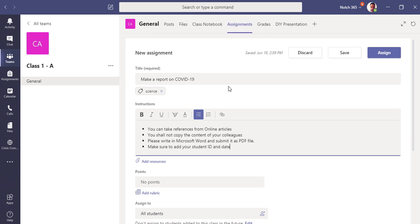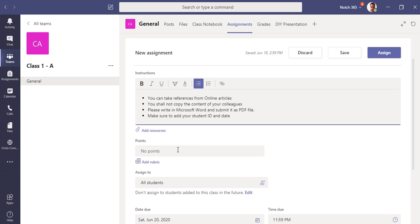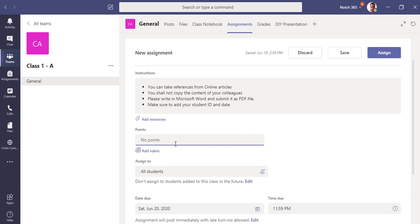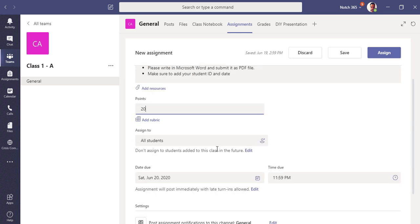So these are some instructions that as a teacher you can write. You can also add your resources as a teacher like any online article or any book you have, so students can take reference. You can add points like what would be the points for this assignment, let's say 20. You can also add rubric, so I'm not telling you about rubric in this video. It's criteria-based grading like poor, excellent, good, very good, like this.